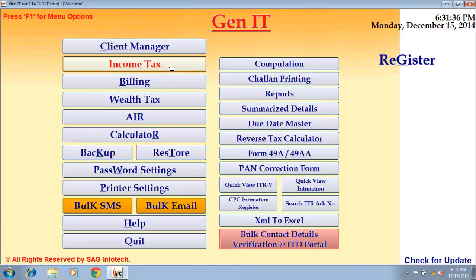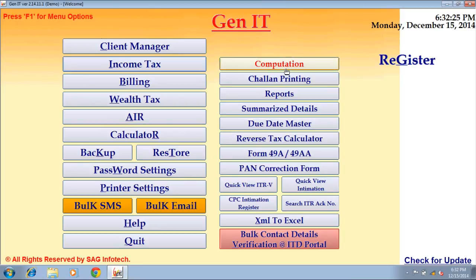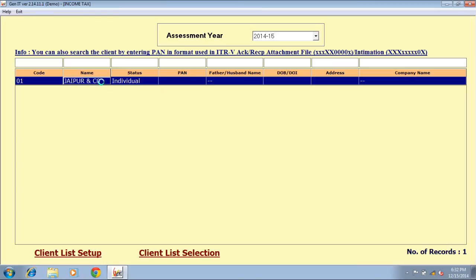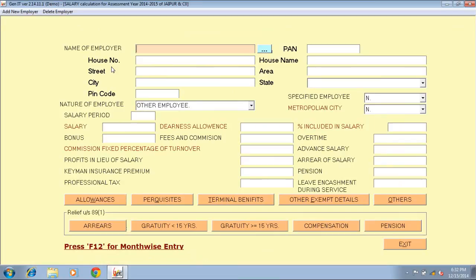Next option is income tax — computation. Select the client and double click on it. There are 5 heads of income: salary, house property, business, capital gain, and other sources. Suppose you want to calculate tax of a salaried person — click on salary button. Fill details of salary under salary heads like allowances, terminal benefits, other exemption details, etc. You have to mention details of income according to the type of your head of income.